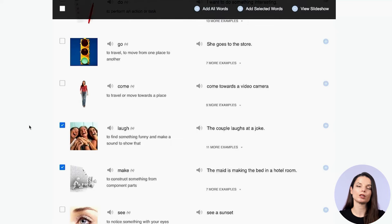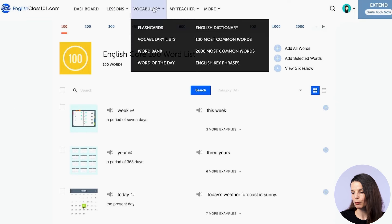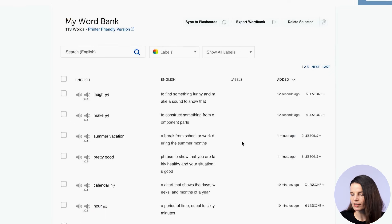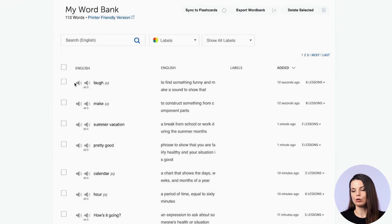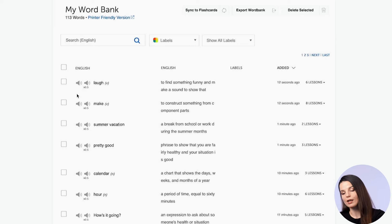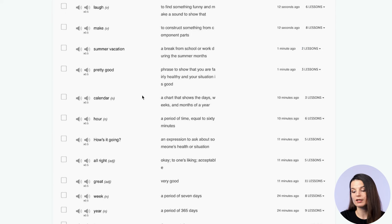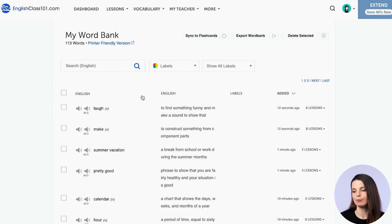Those are two really easy ways to add things to your word bank. Back on the word bank page, if you want a quick glance at the words you've added, you can do that easily here. You can also practice with audio files, practice pronunciation at different speeds, or just read through the list. But there are some other really useful things you can do from this page.